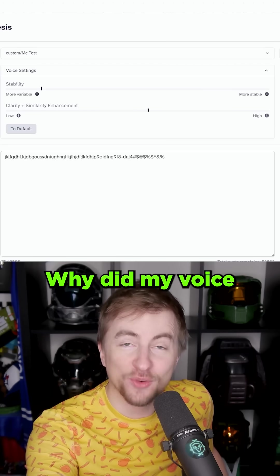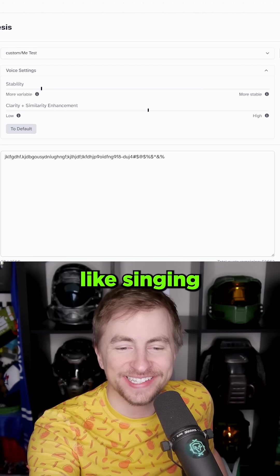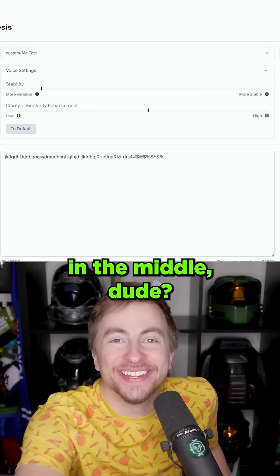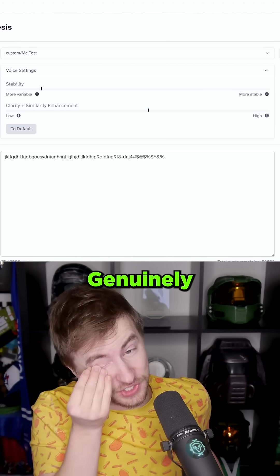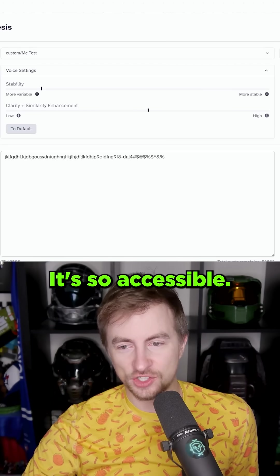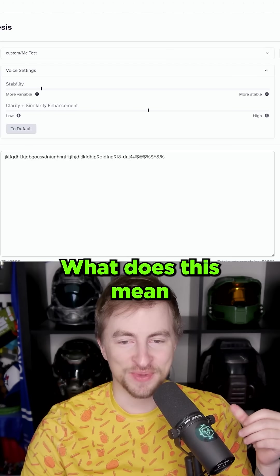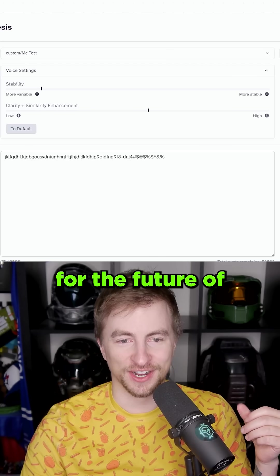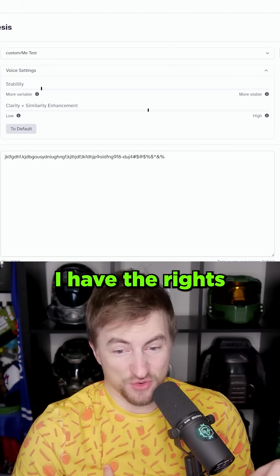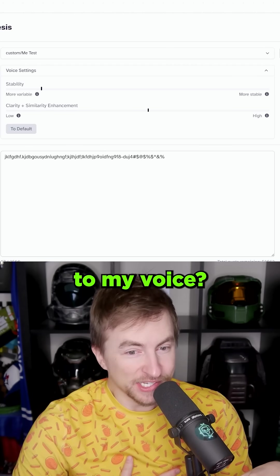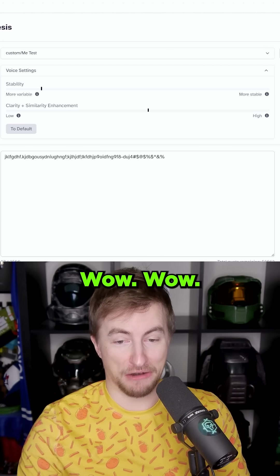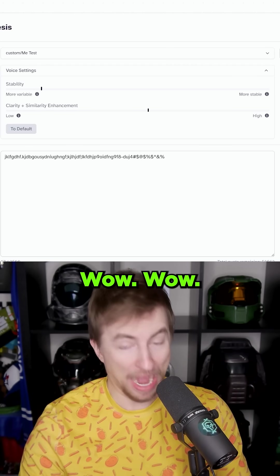Why did my voice like start like singing in the middle, dude? Genuinely freaked out by this. It's so accessible. That's what's scary. What does this mean for the future of do I have the rights to my voice? Wow. Wow.